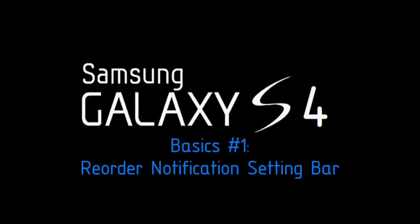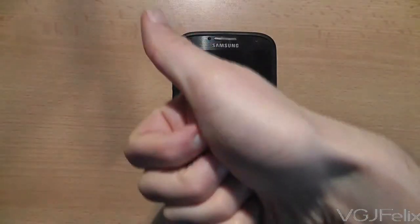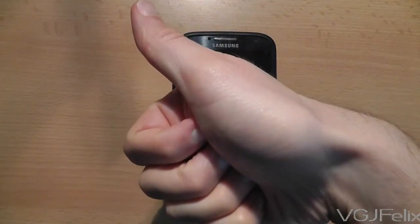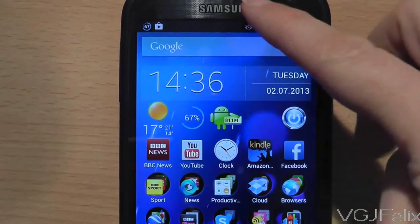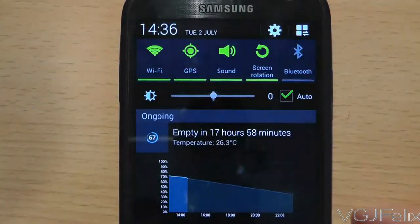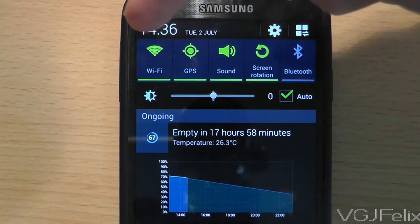Hello and welcome to my basics series of bite-sized hints and tips for your Samsung Galaxy S4 and Android phones in general. We start the series with swiping down from the top of your phone to display settings and notifications.